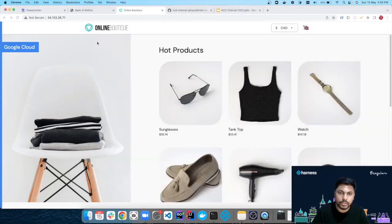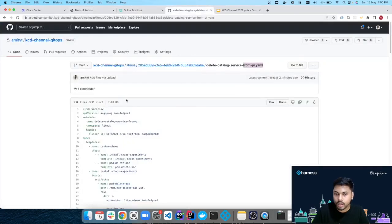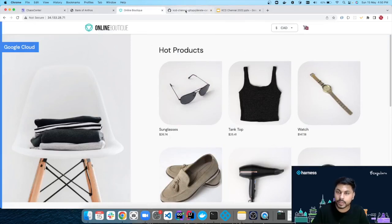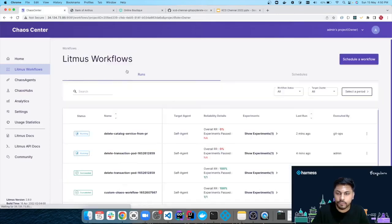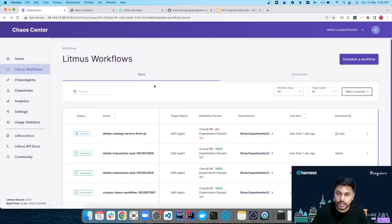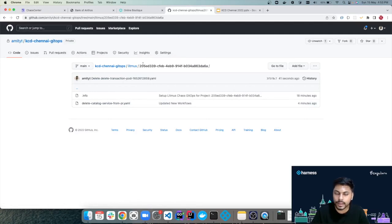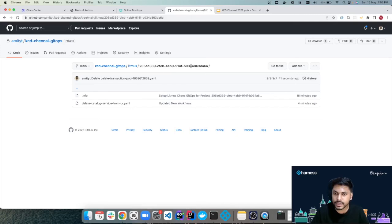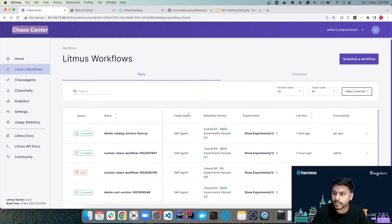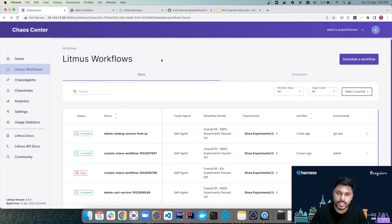The service is down — refreshing shows a failure message with debugging details, though it came back to its original state since the chaos injection time was fairly low. We have successfully injected chaos from the Git repository and it was visible in the application as well. The major scope here for GitOps with Litmus Chaos is to add this GitOps functionality in your CI/CD pipelines or GitHub Actions to run chaos within your CI/CD stage.